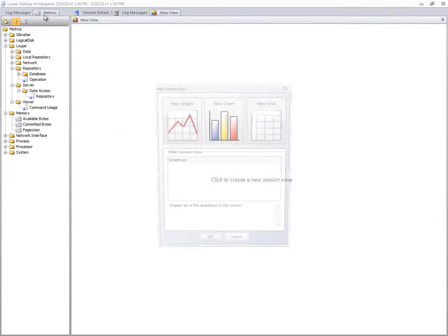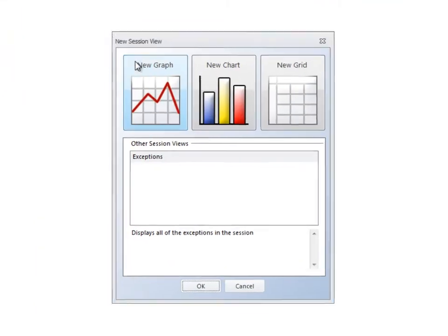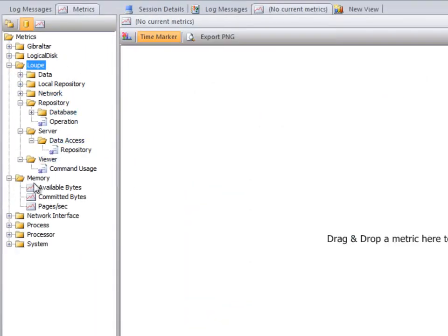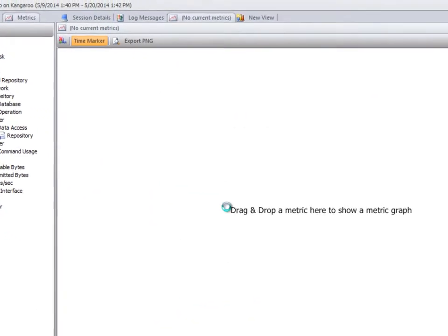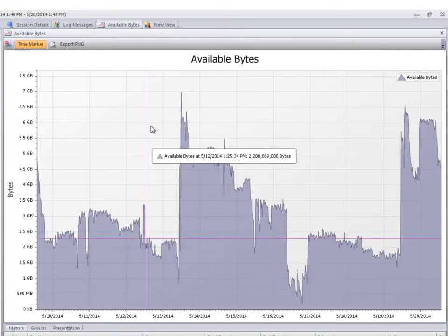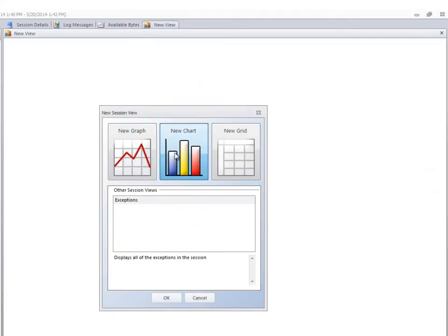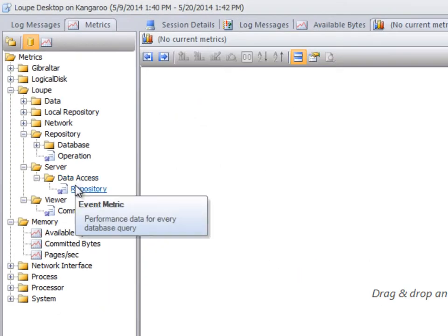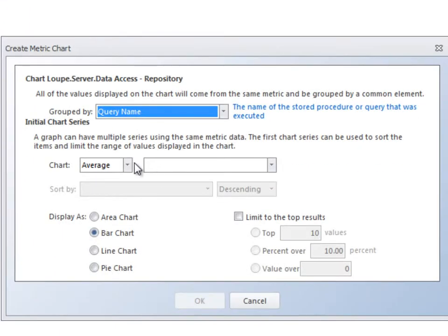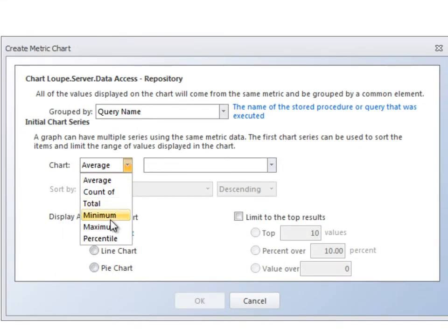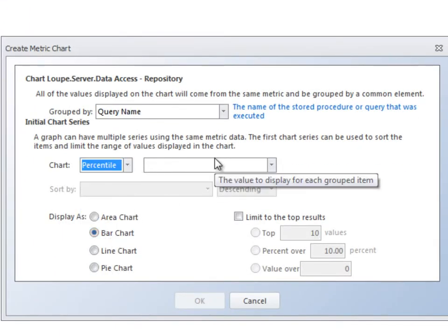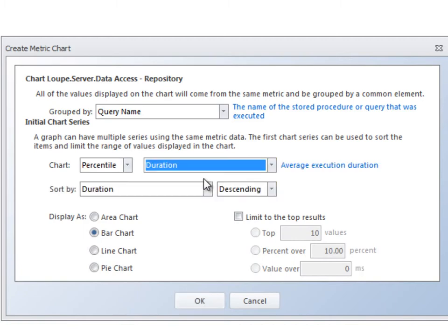Loop automatically records performance metrics for CPU, memory, disk, network I/O, page hits, database calls, and much more. Plus, you can easily add your own custom application metrics and even extend Loop's log analysis pipeline.